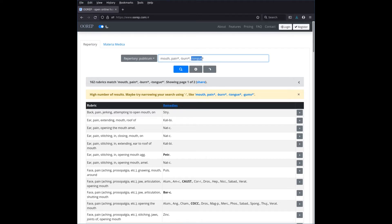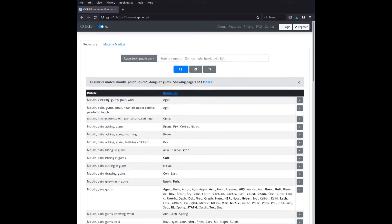To sum up: this search looks for 'mouth pain*' and excludes everything to do with burning and tongue. Lesson one: if you don't find the right results, use wildcards to get more. Lesson two: if you have too many results, narrow down with minus or by adding more specific search terms — for instance adding 'gums' immediately narrows to roughly the 50 rubrics we had before.